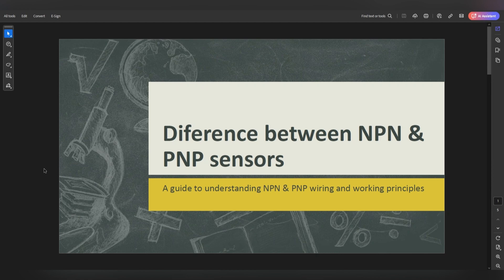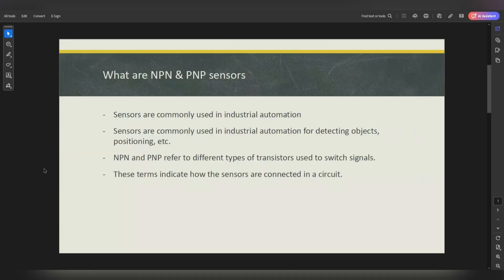Starting off with PNP and NPN sensors — what are they? These are sensors commonly used in the industrial automation industry, commonly used for detecting objects and positioning. We use them a lot for detecting position, for example where a lift is upstairs or downstairs. We can also detect when a car is coming into a station, to ramp the motor down and bring it to a stop. Those are the kinds of things we can detect.